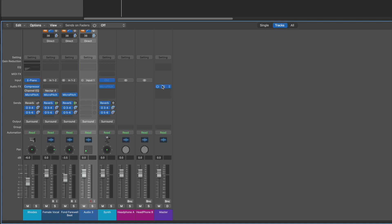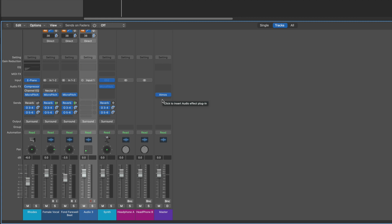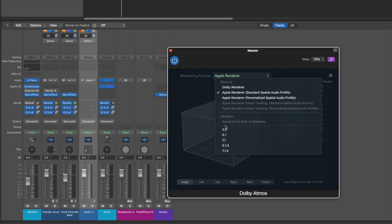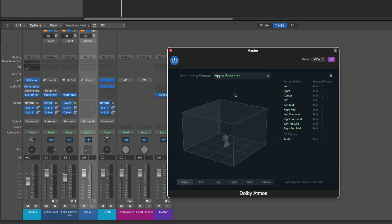Logic will automatically enable a Dolby Atmos renderer plugin on the master output, and it's a good idea to move this down a couple of slots. What happens is the surround bed arrives at the master channel before the Atmos, where it gets up-mixed to Dolby Atmos, and then the plugins after will monitor the Atmos signal. In this plugin window, you can choose your monitoring format if you're monitoring with a multiple speaker configuration, or choose one of the binaural formats if you're monitoring through headphones.